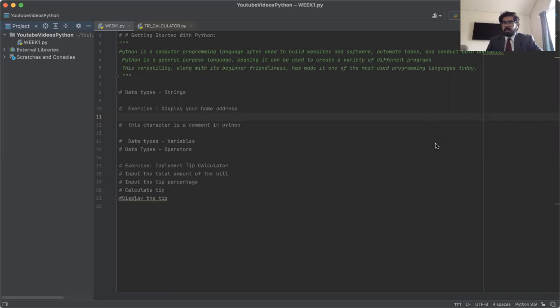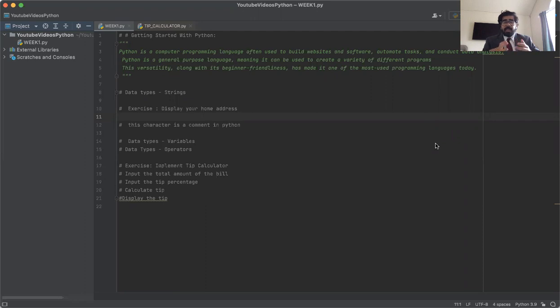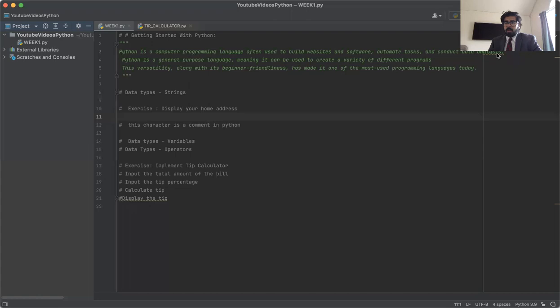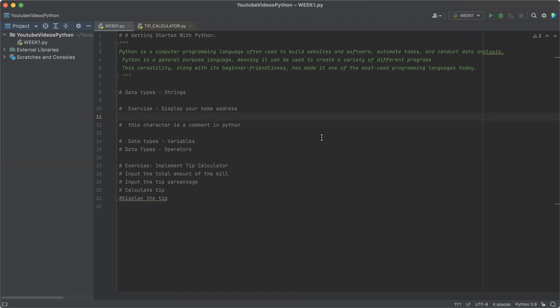Hello everyone, welcome to another YouTube video of Understanding Python. Today we're going to talk about the introductory concepts of Python. Python is a computer programming language often used to build websites and software, automate tasks, and conduct data analysis. Python's a very general purpose language as well as it can do a variety of things. It's user friendly, versatile, and one of the most common languages used in data science majors.